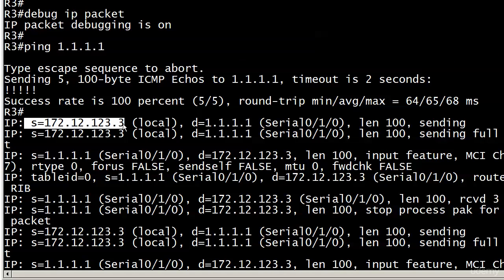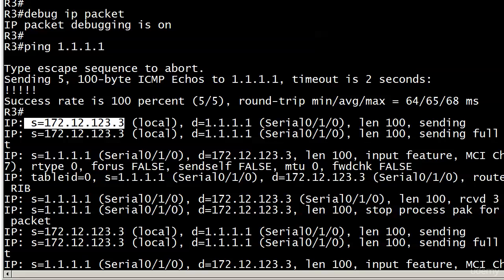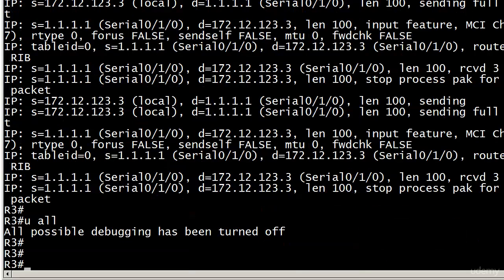Note the source of the pings is 172.12.123.3, so that's expected—it's leaving that particular interface. But the thing is, that's not going to help you test your ACL at all because the ACL we have over on router 1 is filtering on a source IP address of 3.3.3.0.